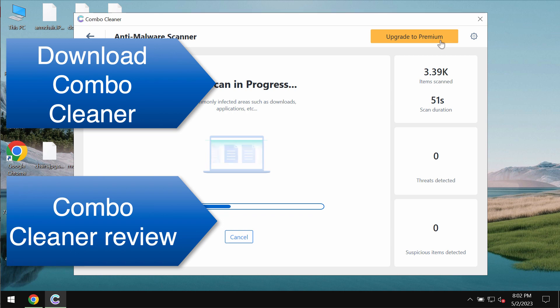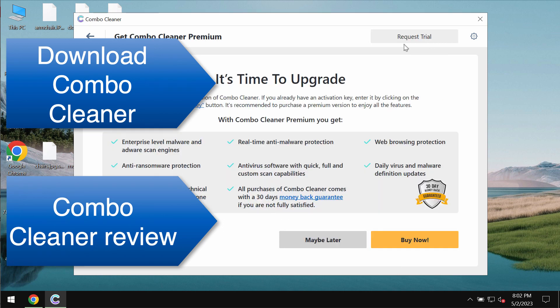At the end of the scan you will see the summary of infections. Removing malware is done with the premium license and you may always request for the free trial to fully evaluate it.